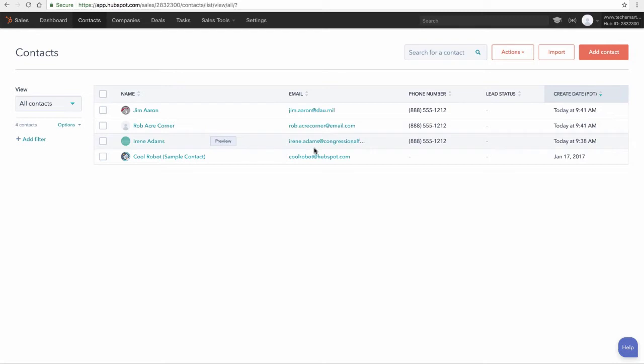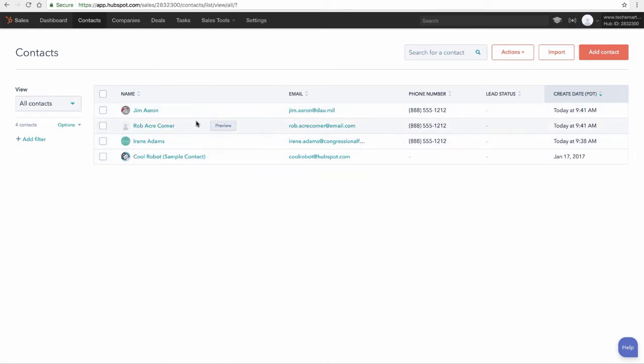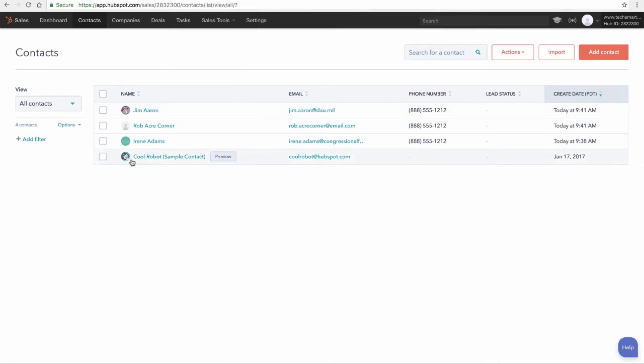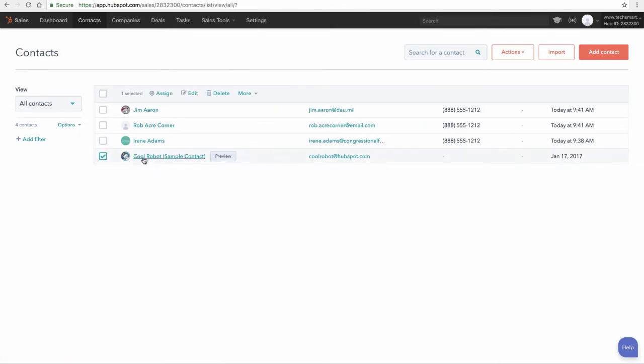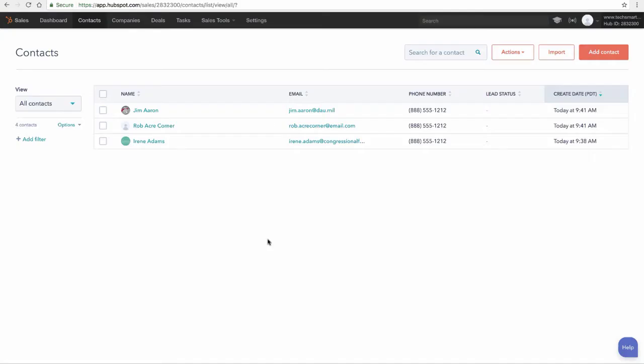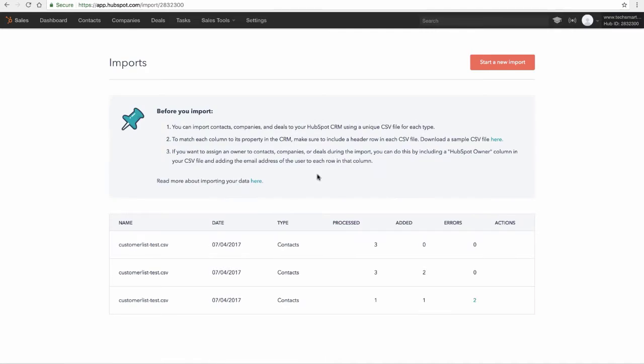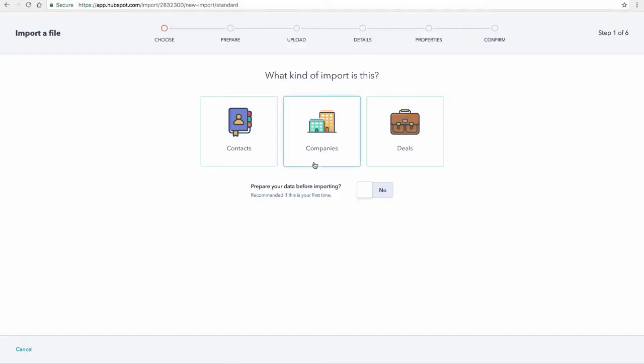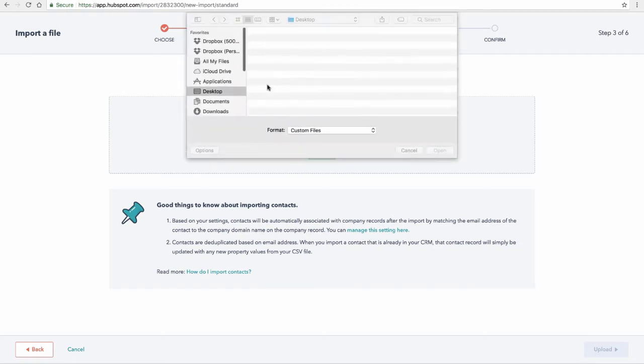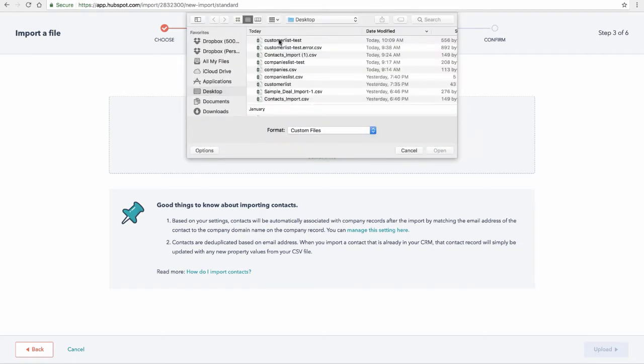So again we're doing the same three records. It's only going to update the things that are changed or new. So there's no problem with doing the same sample file over and over again. In fact now that we've got some contacts I'm going to go ahead and delete this little sample robot one. I'm going to check that and hit delete. So that's how you delete records. Really easy to do that. Let's go ahead and do an import and I'm going to start a new import.